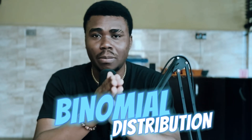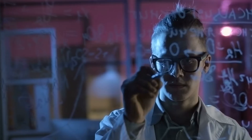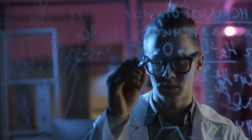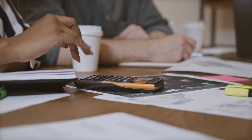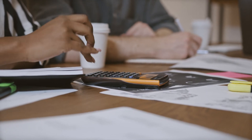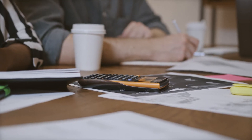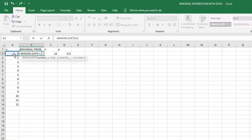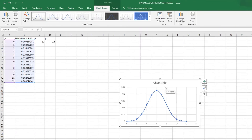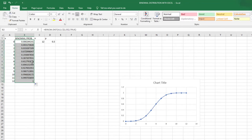Welcome to another YouTube video. In today's video we are going to be talking about the concept of the binomial probability distribution — the mathematical function, also known as a PMF, that helps us calculate the probability of success attached to every trial of a binomial experiment. We are also going to use Microsoft Excel to model a binomial distribution. So without further ado, let's get into the video.